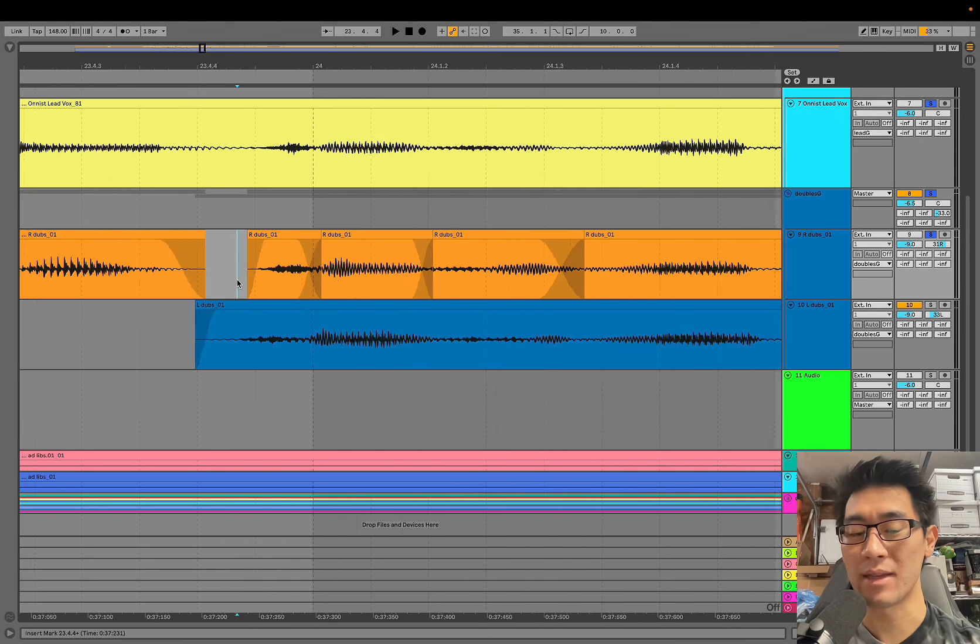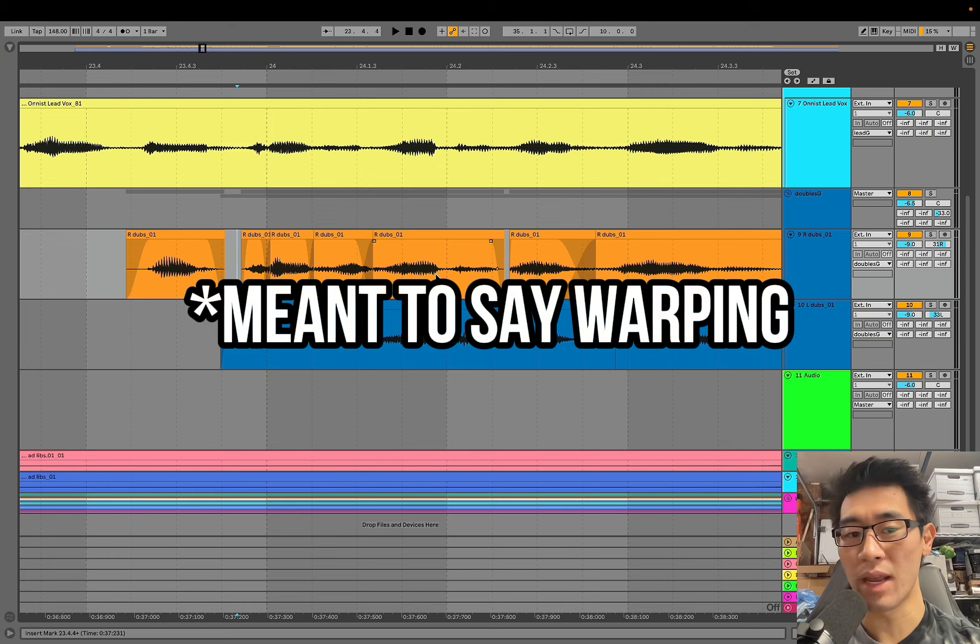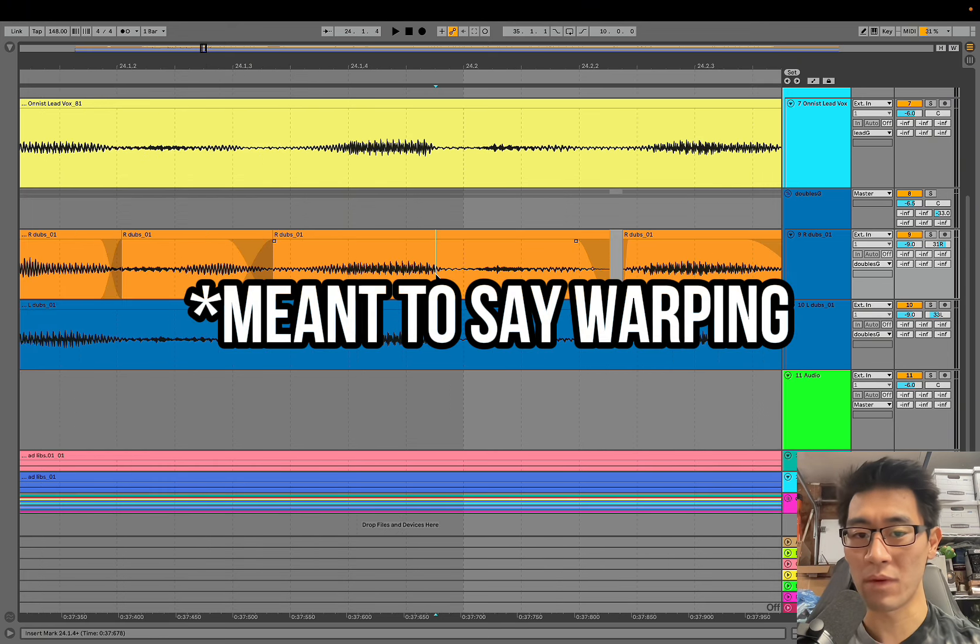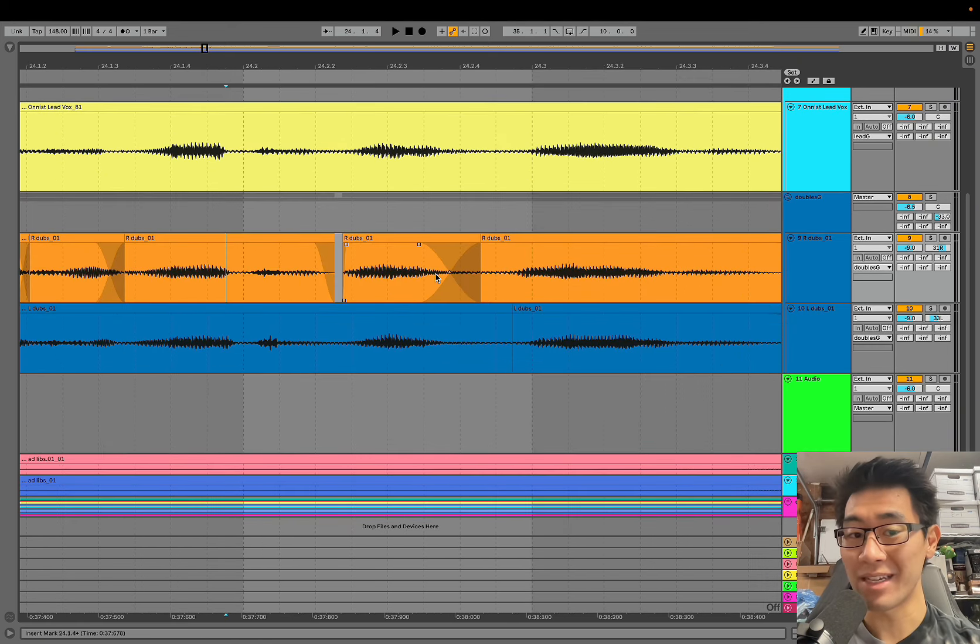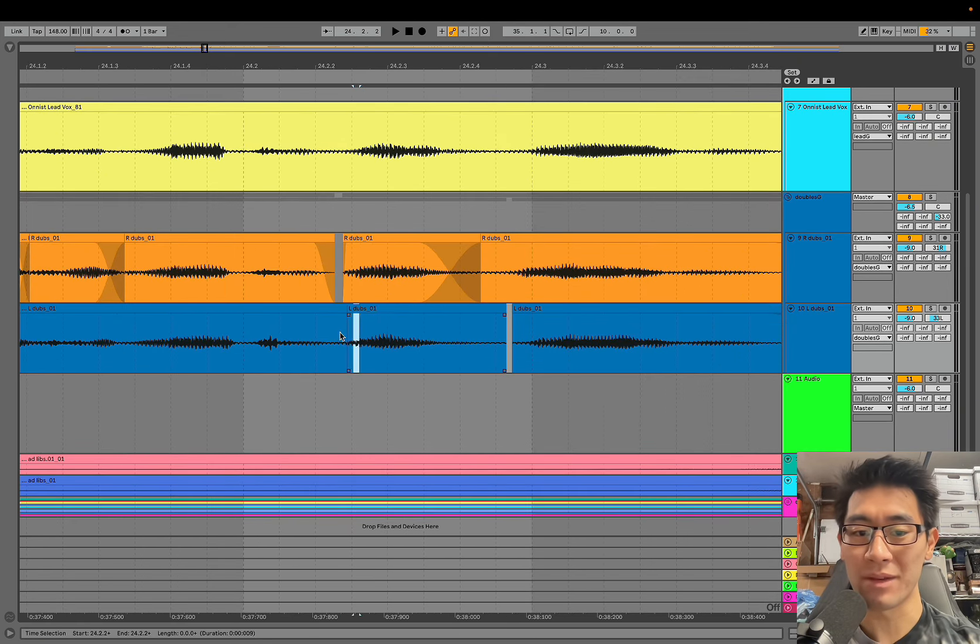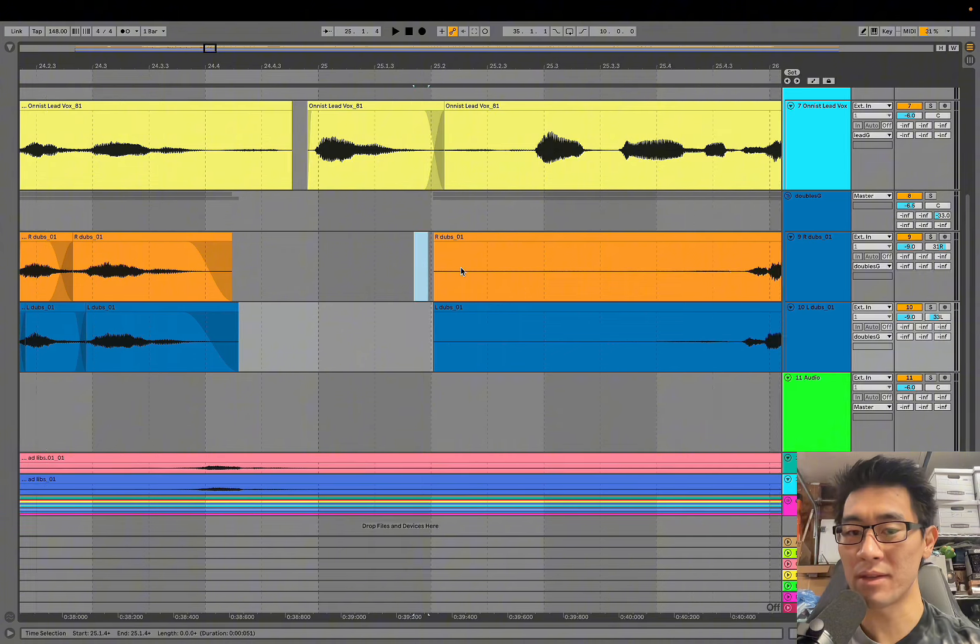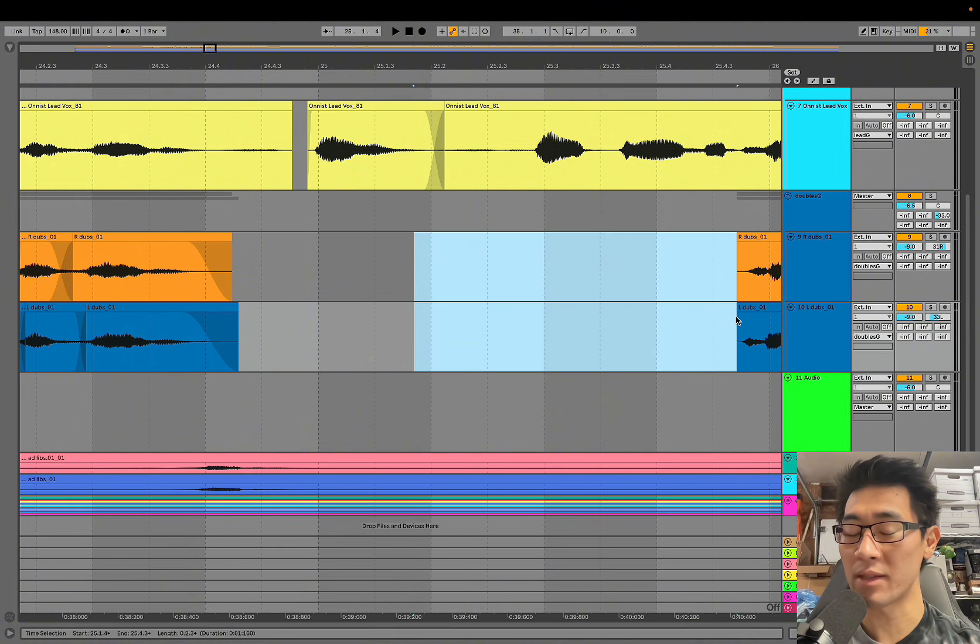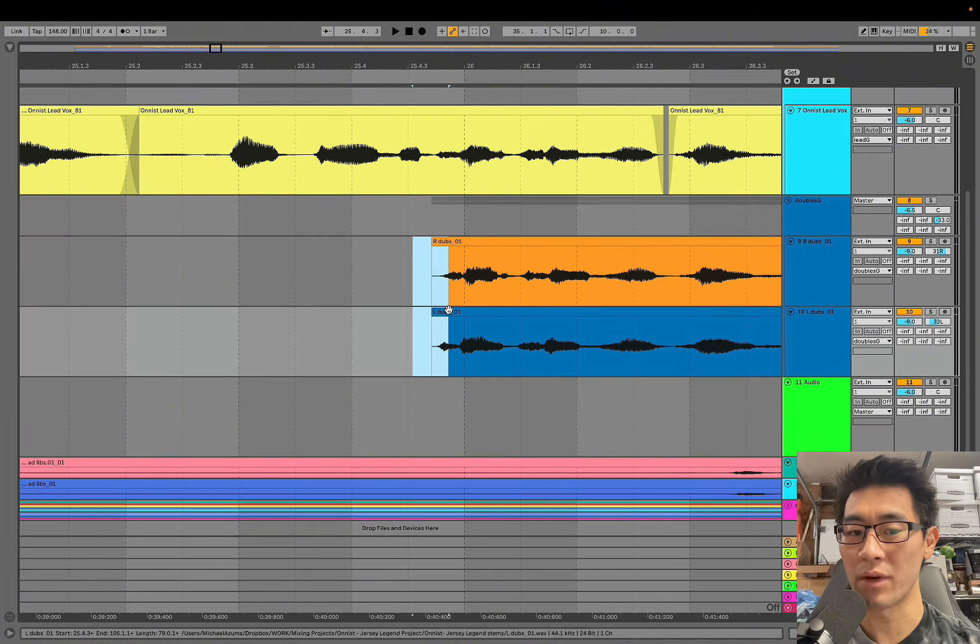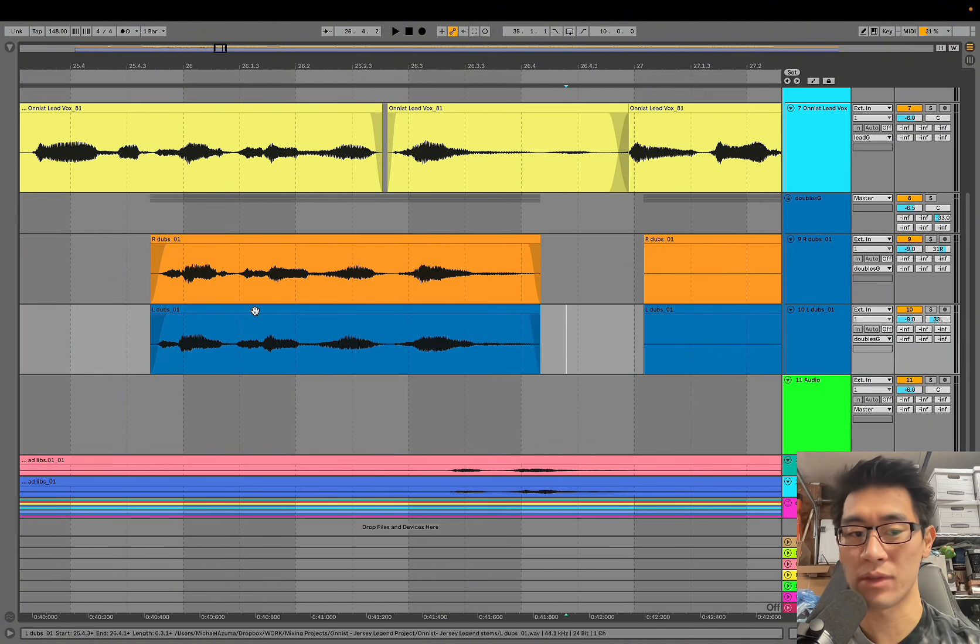I typically don't use fading in Ableton when I'm comping vocals because unless it is an elongated phrase that really needs to be lined up, you can get pretty close as long as the vocalist is on time and on key for his layers. It's a lot faster to just chop the audio than having to double click, go in out of fade and out of warp. It just makes it a little bit easier and faster.